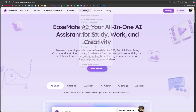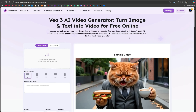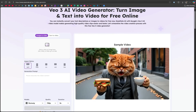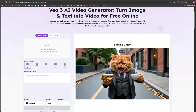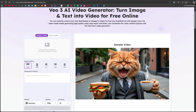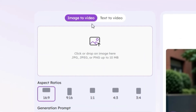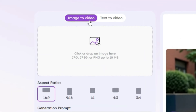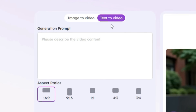Let's open VO3 and see why people are going crazy about it. On the page, a sample trending video is playing where a cat is walking on a runway. You'll notice two options: image-to-video and text-to-video. Let's start with text-to-video.